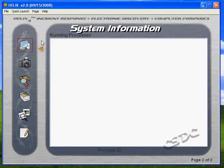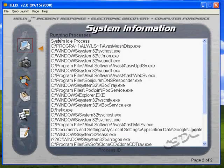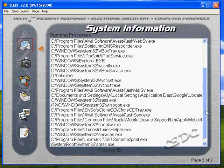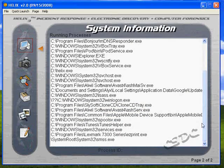On the second page of the system information tab, you're going to see the running processes. This is very useful because now we know, as the investigator, what processes are running on this computer without actually having to open the task manager or any other application. We can actually go through and see what's in there.